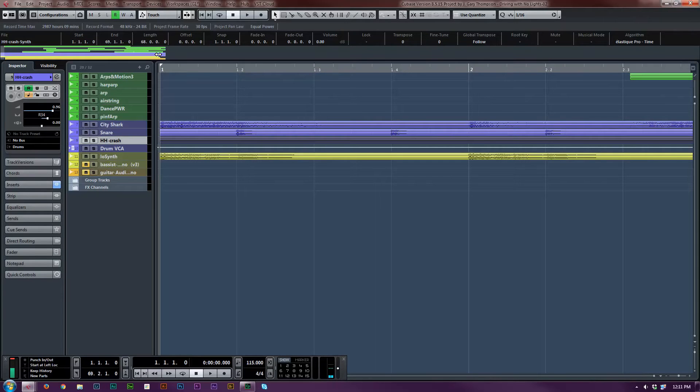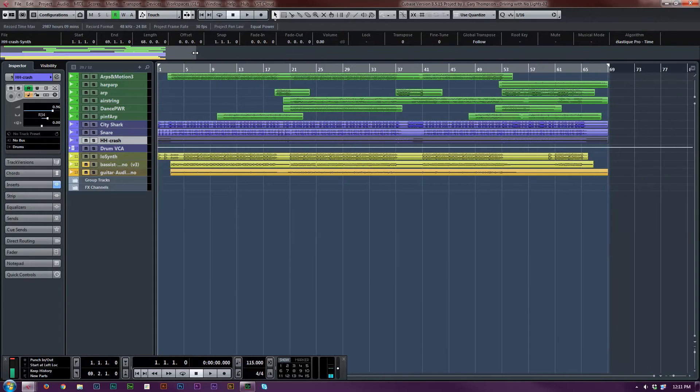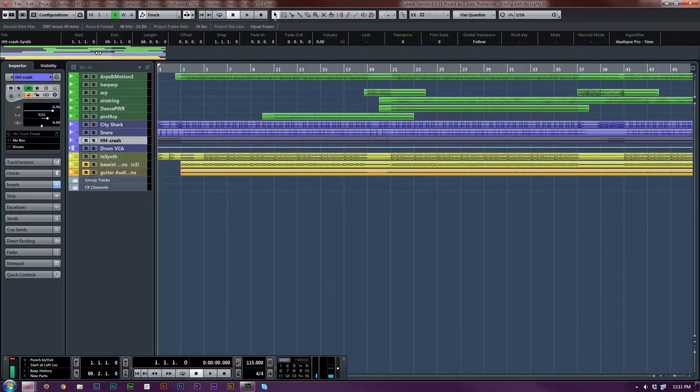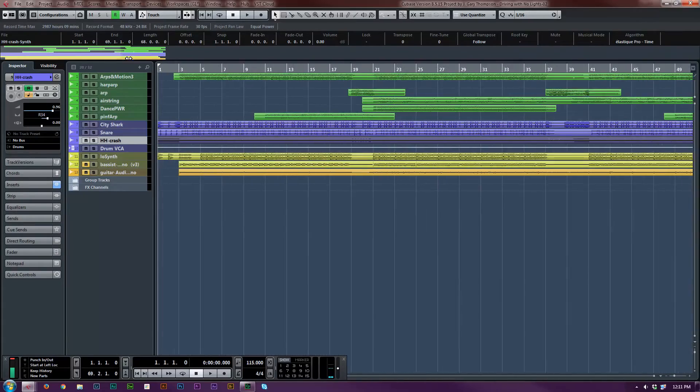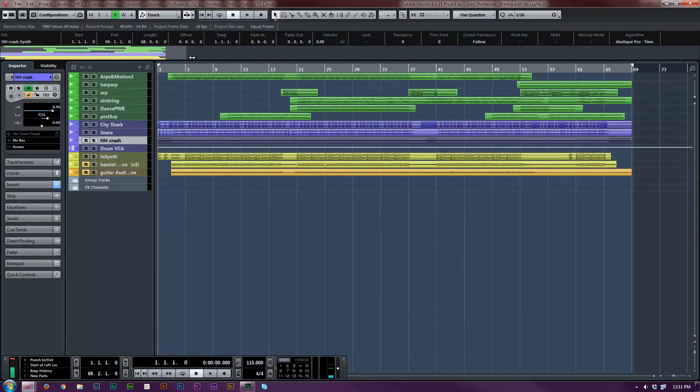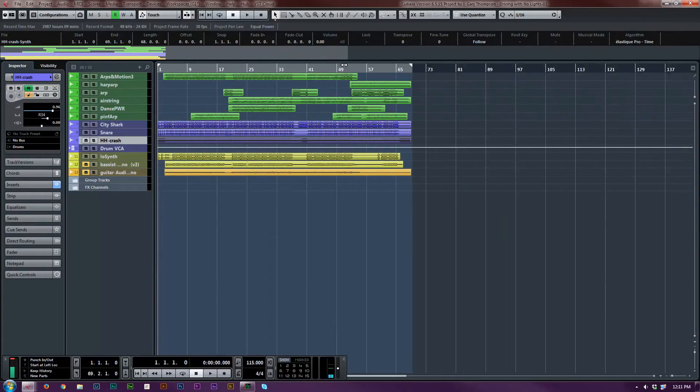And then finally, this overview allows you to zoom in and out very quickly into sections of your project.